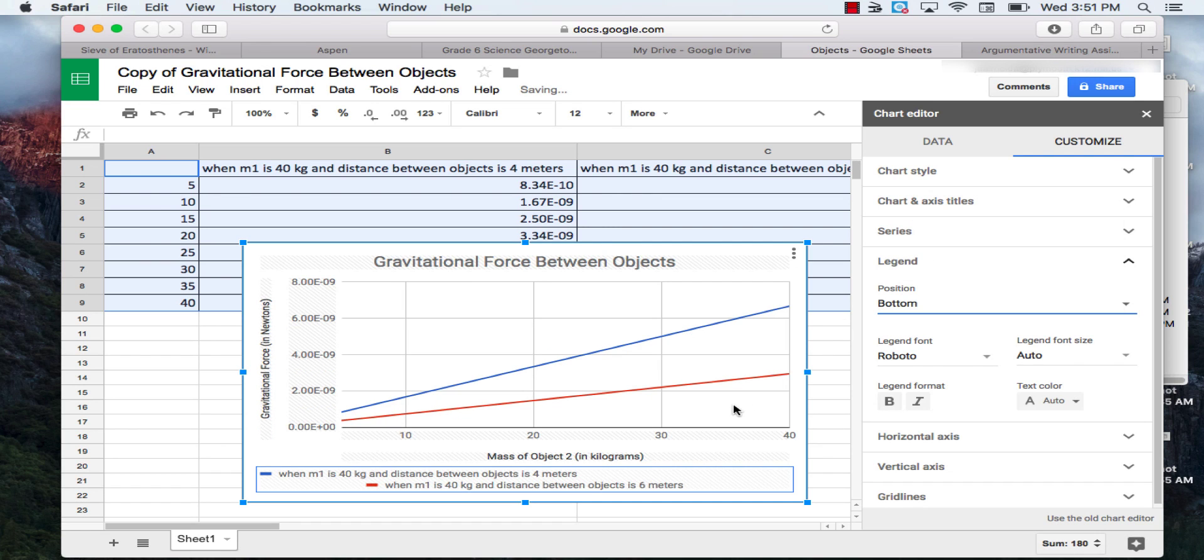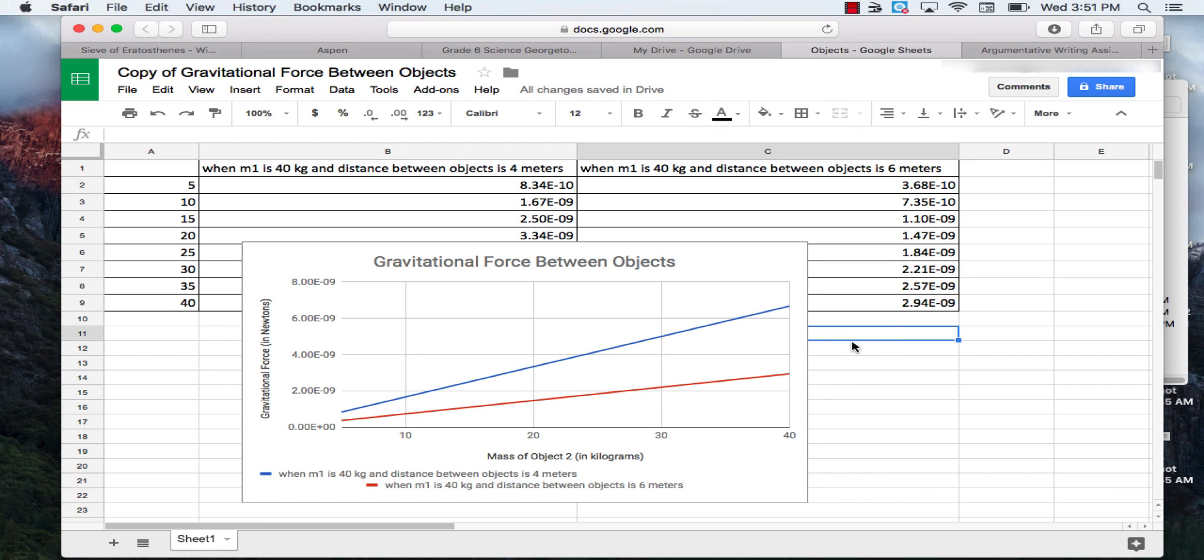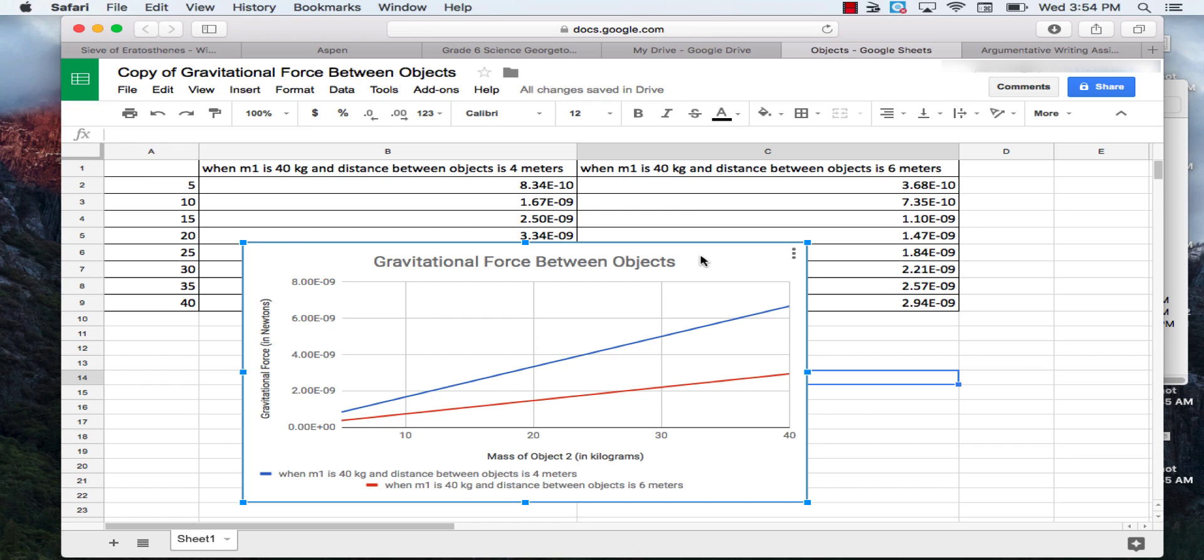Now that we've done that, our graph is ready to be copied into our Google Doc. We're going to click out of here. Then we're going to click once on the graph. Make sure it looks just like this and no other parts are highlighted. And you're going to hit Control-C.